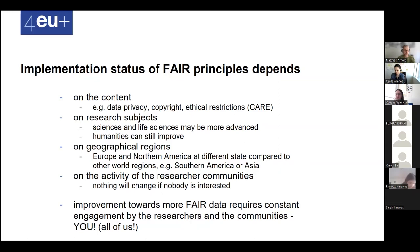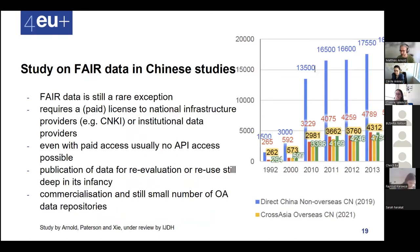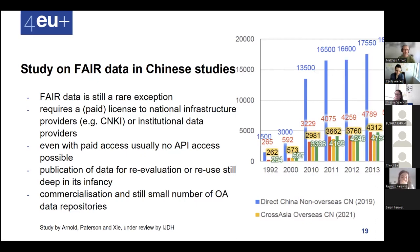Coming from East Asian studies, in one research project we made a study trying to find research material on our subject in China, and we experienced a number of troubles. We created a systematic study — it's still under review so I can't give a URL — but the main finding is that FAIR data is a rare exception, especially in China. The data is often not open, and you need licenses; licensing from inside China and from outside China may differ.